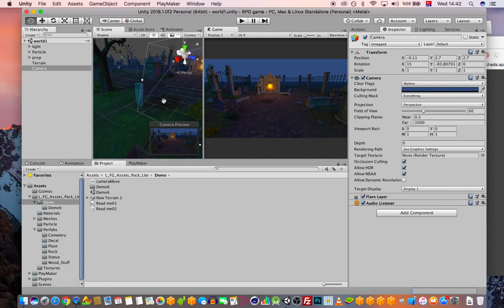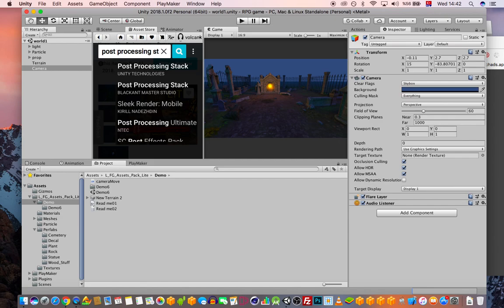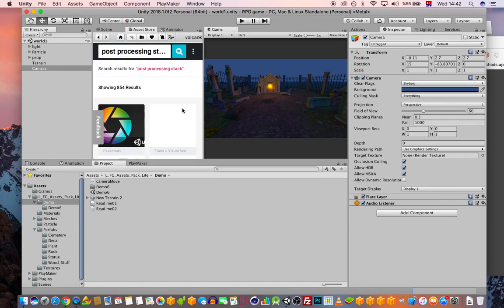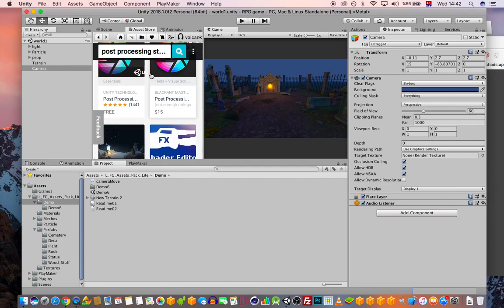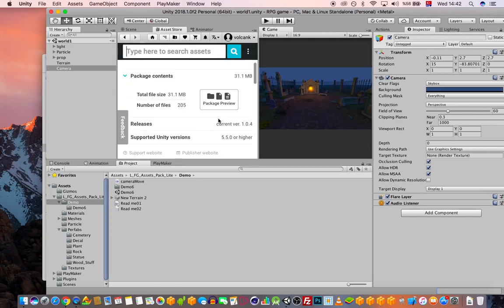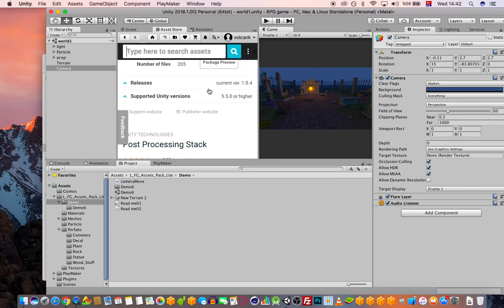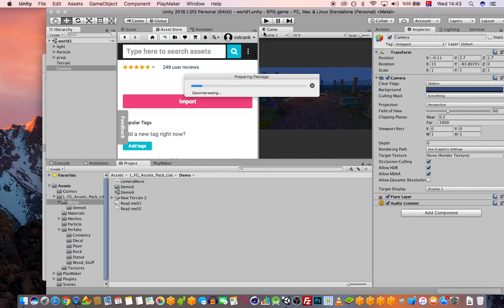The scene looks a little dull, so I want to add the Post Processing Stack. You can find it in the Asset Store — it's the free one called Post Processing Stack. Go ahead and import it. It gives you the ability to add post-processing effects just like they do in movies and post-processing software.